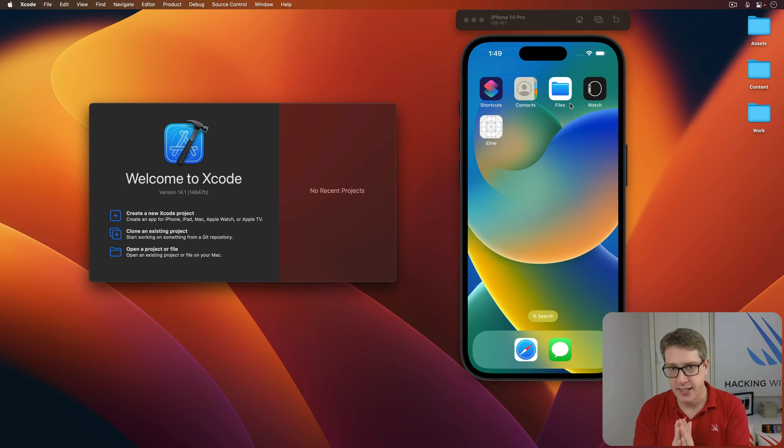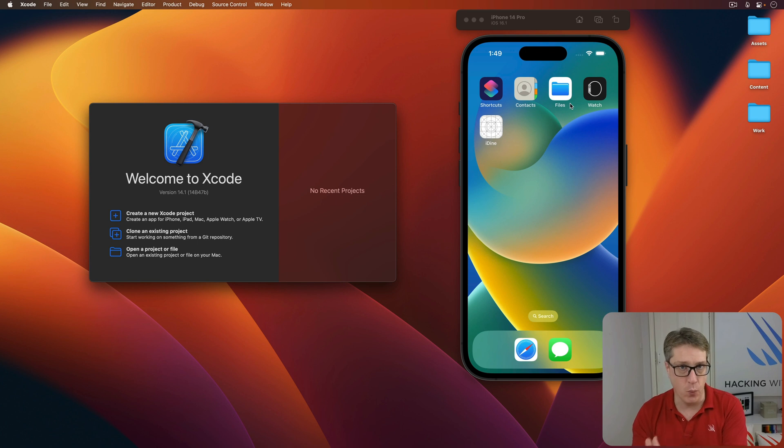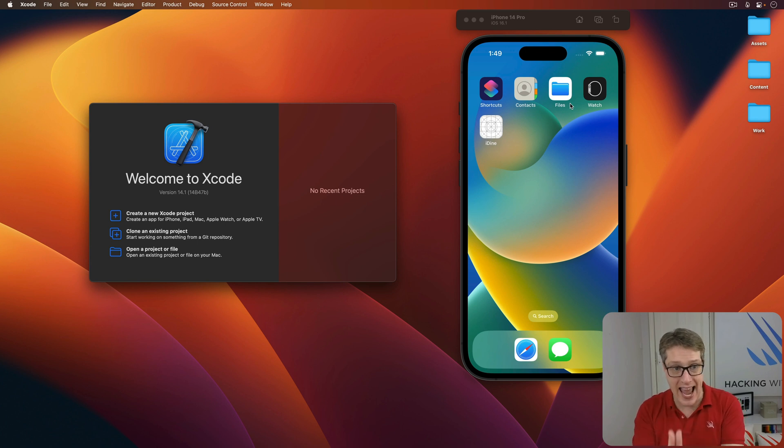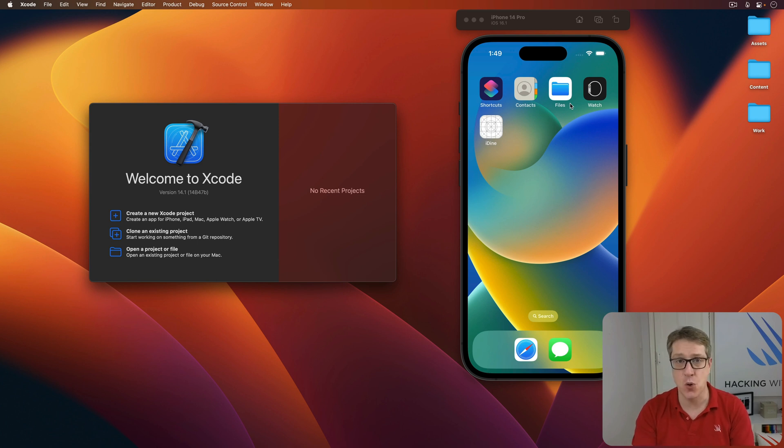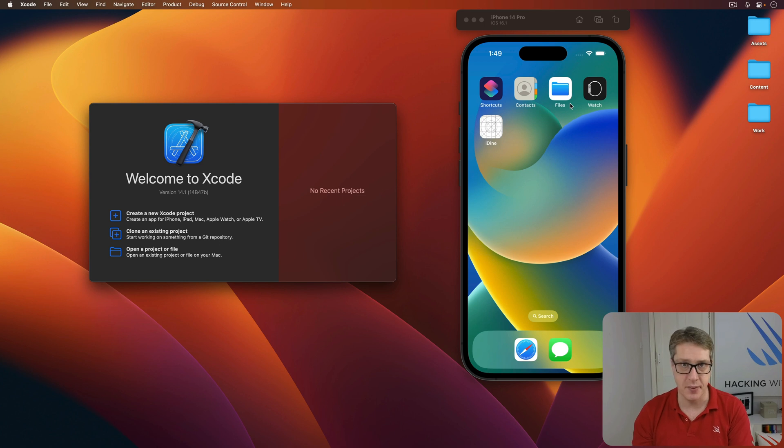Importantly, this is written for iOS 16.1, so you need at least Xcode 14.1 in order to follow along. This is available for the Mac App Store as a free download if you don't already have it.